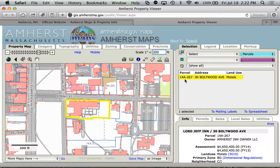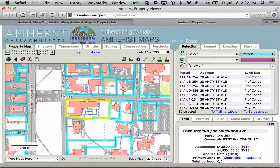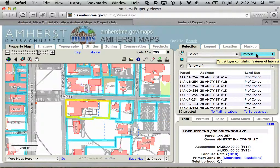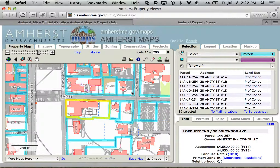One thing I can do to quickly get a large set of selected features is I can click on this 'Select All and View' button. Anything on the map that is in the layer we have set — which is the parcels in this case — will get selected. So that selected everything.